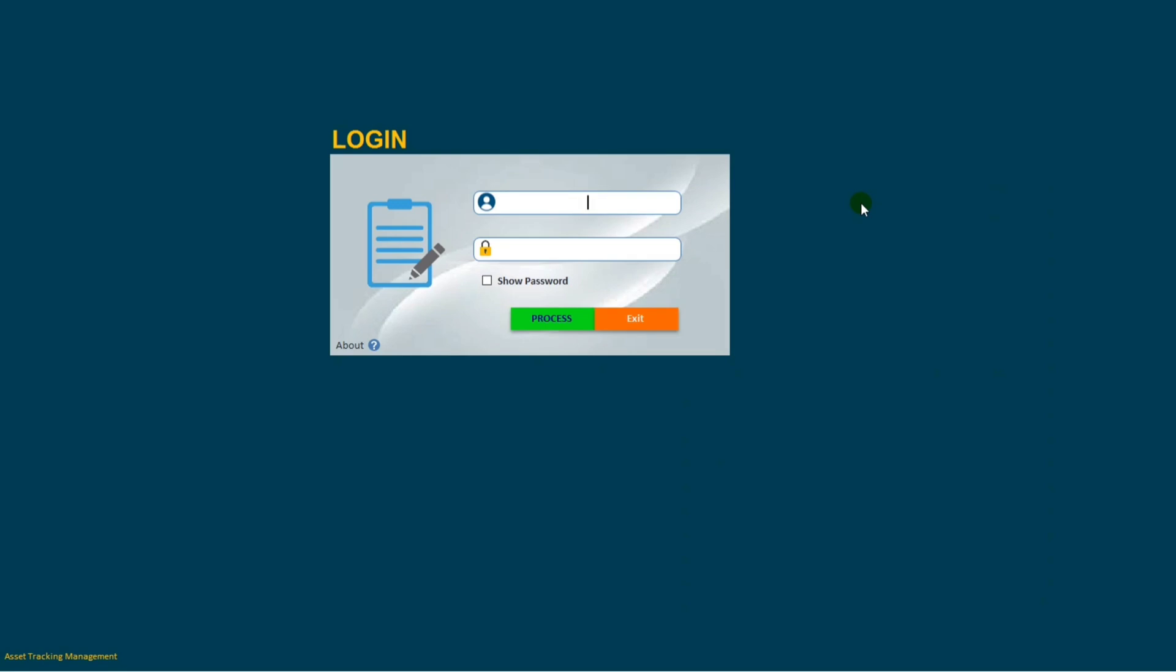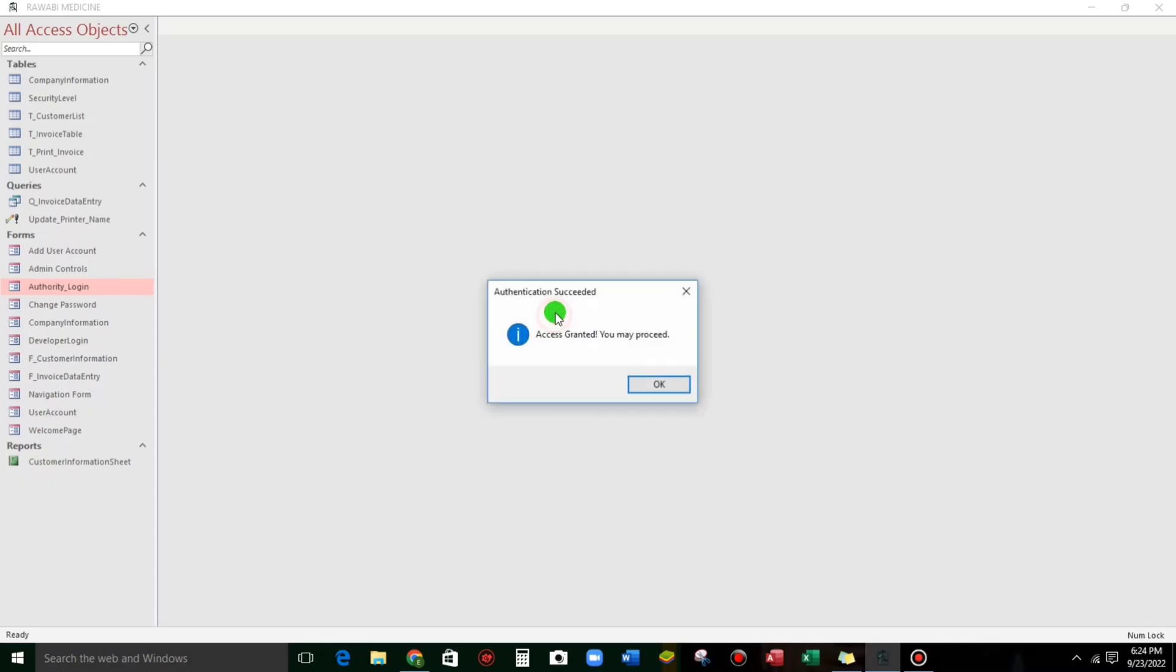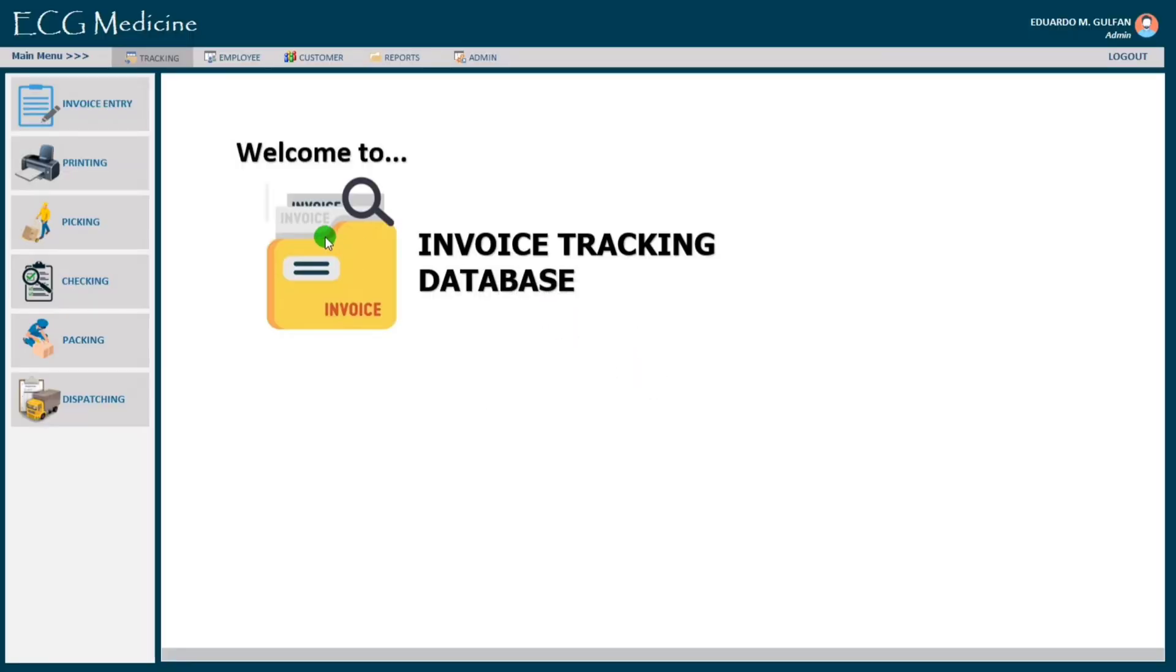Let me show you my sample guys. Let us log in first and then password, that one click process and then access granted you may proceed. And here we go guys, this is my dashboard.